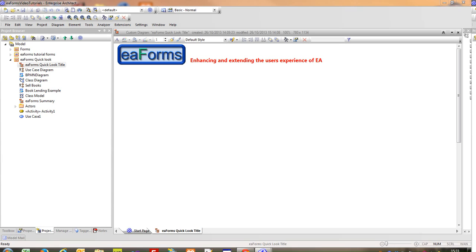EA Forms is an extension to Sparx Systems Enterprise Architect that allows users to configure alternative data editing forms which will be presented to the user when both adding or editing elements.